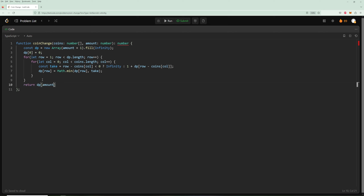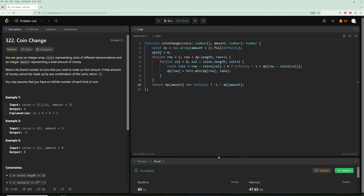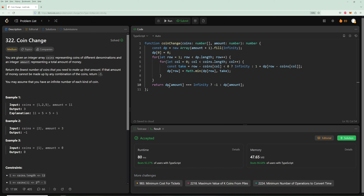We return `dp[amount]`, but it might still be infinity if the amount is unreachable, so we return `dp[amount] === Infinity ? -1 : dp[amount]`. We submit and it works — it's quite efficient. You could also do this with a 2D bottom-up DP where instead of looping coins for every amount, you have a take-or-don't-take scenario with coins as a dimension, but this 1D approach is the better solution.